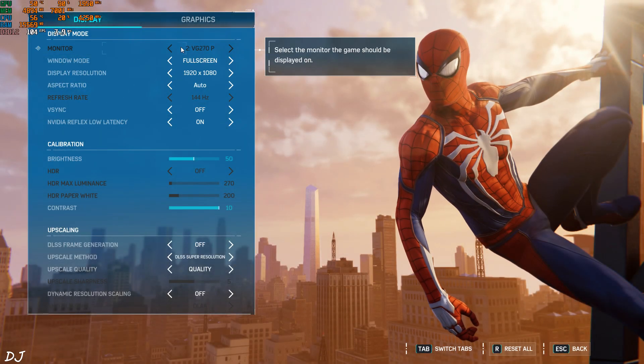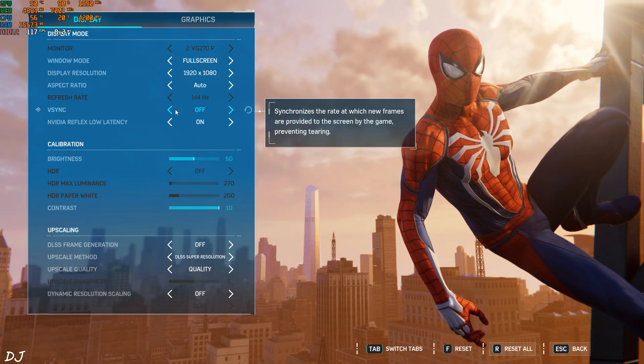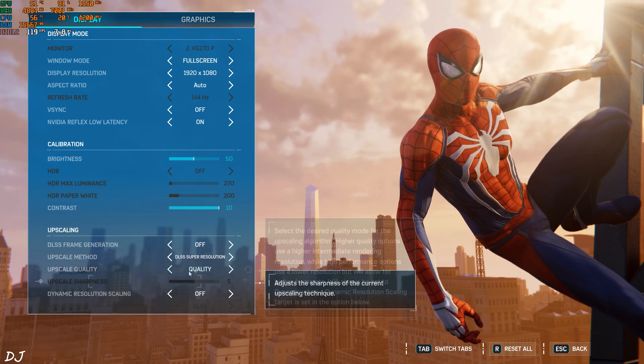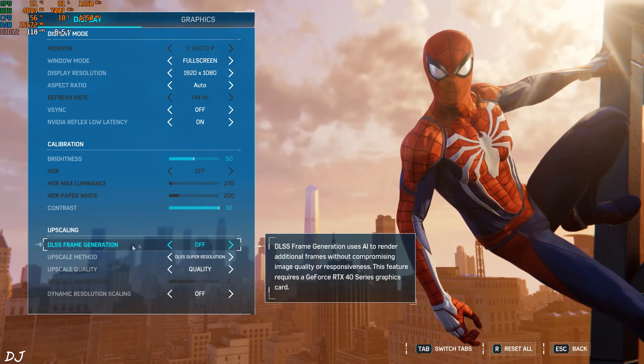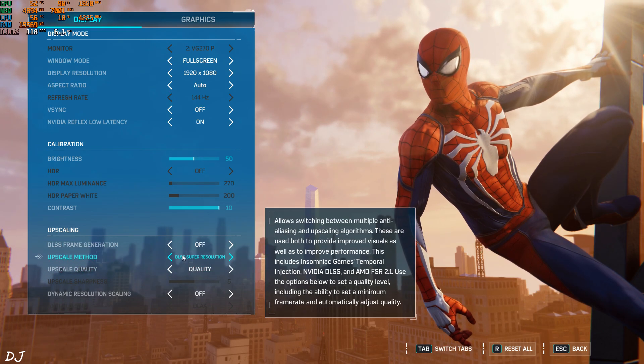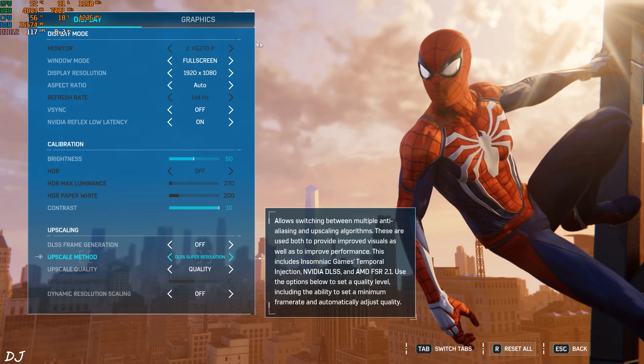First I'll run the game without using frame generation. Full HD resolution. Frame generation set to off. DLSS enabled. I have set it to quality.